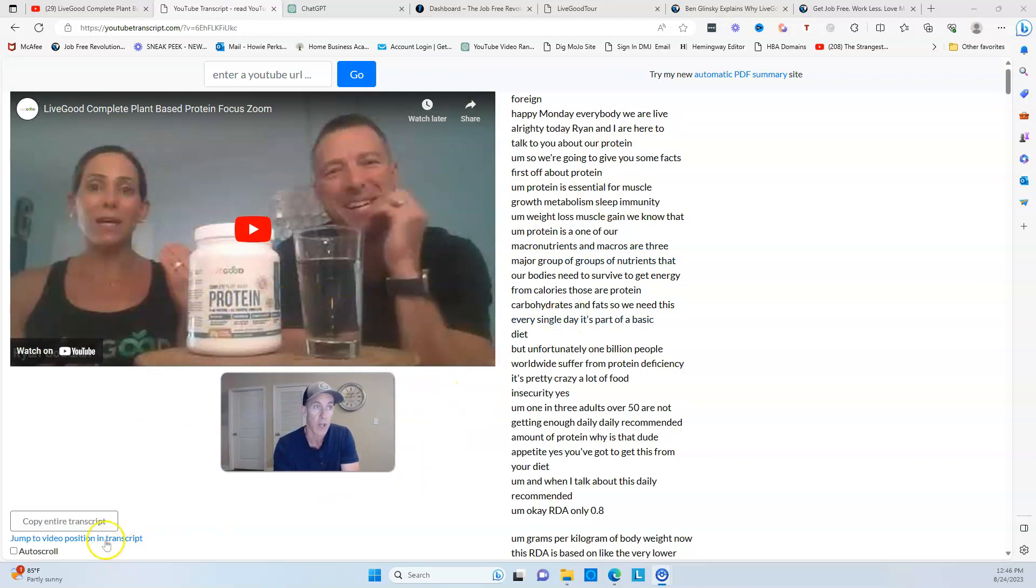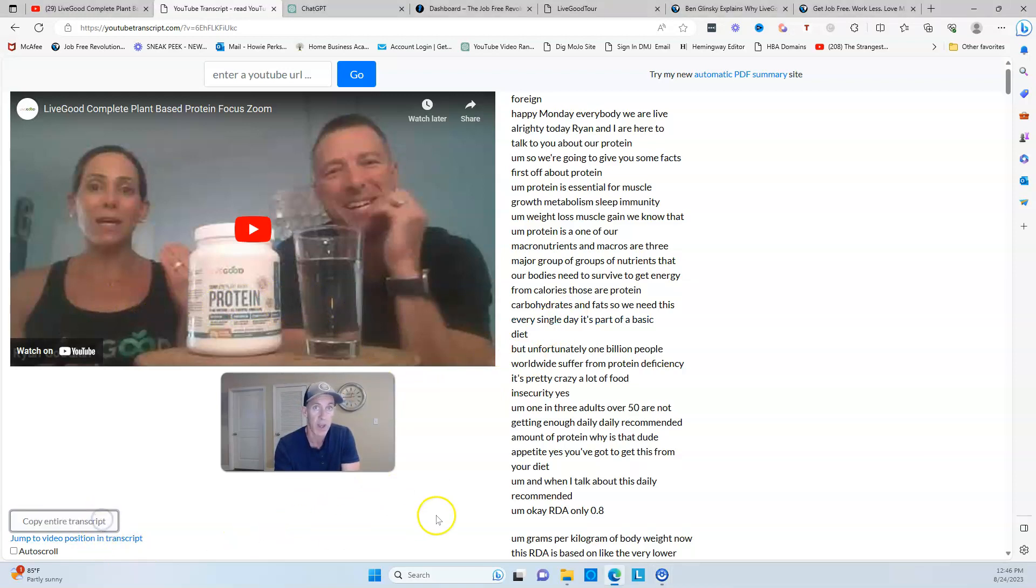So what you're going to do is go down to this button, copy the entire transcript, so now you have the transcript.